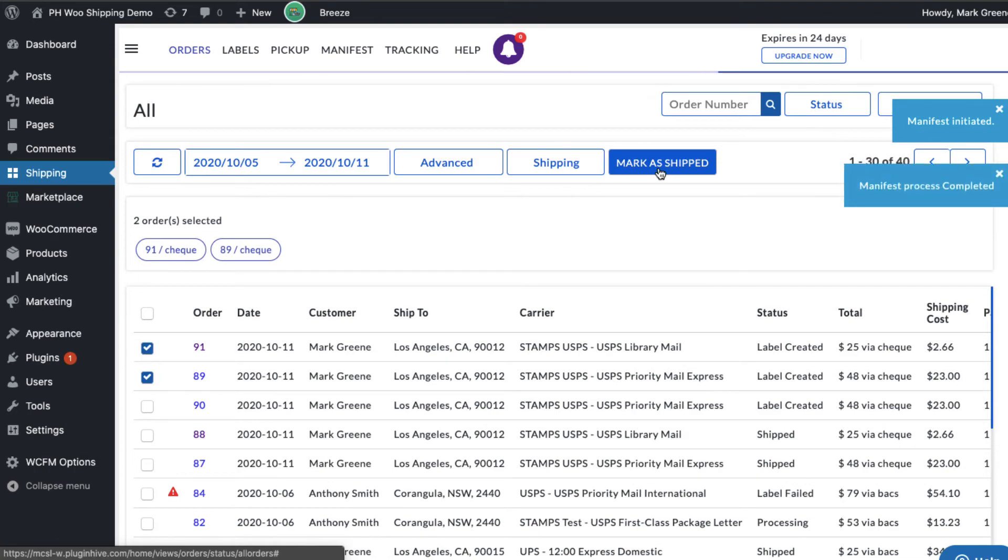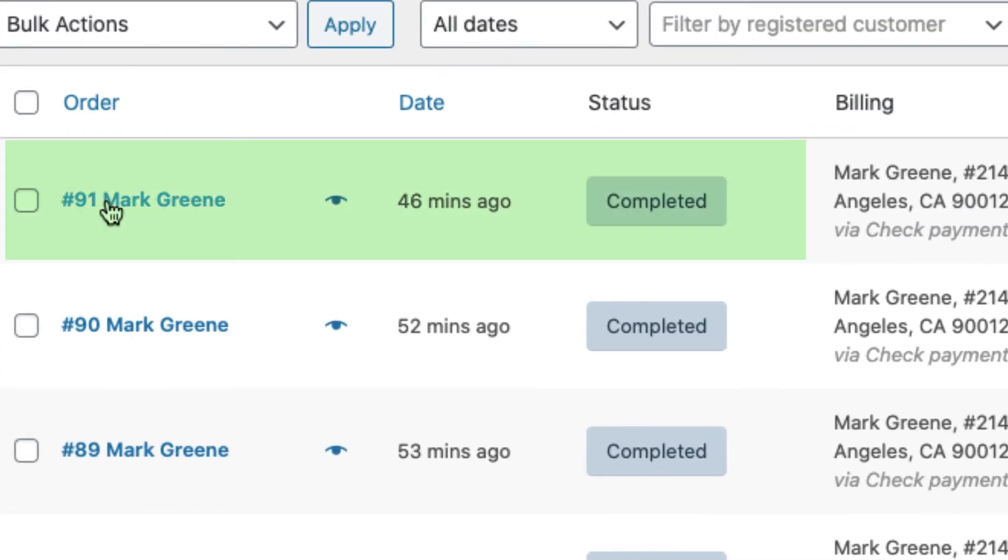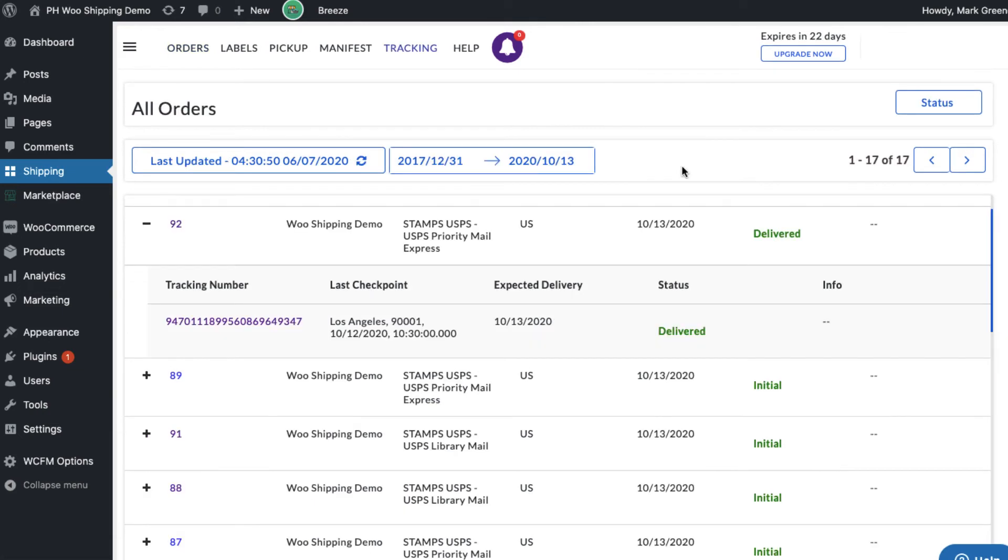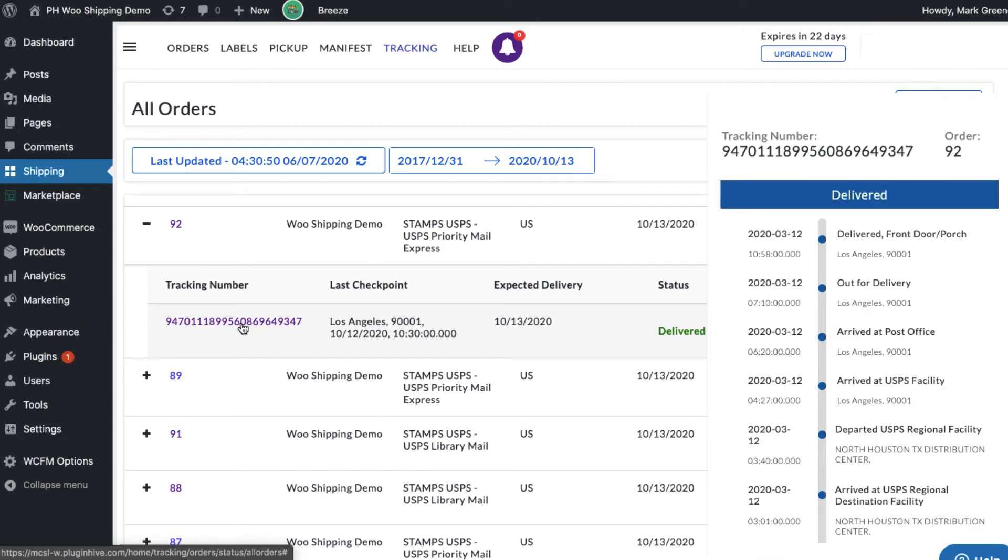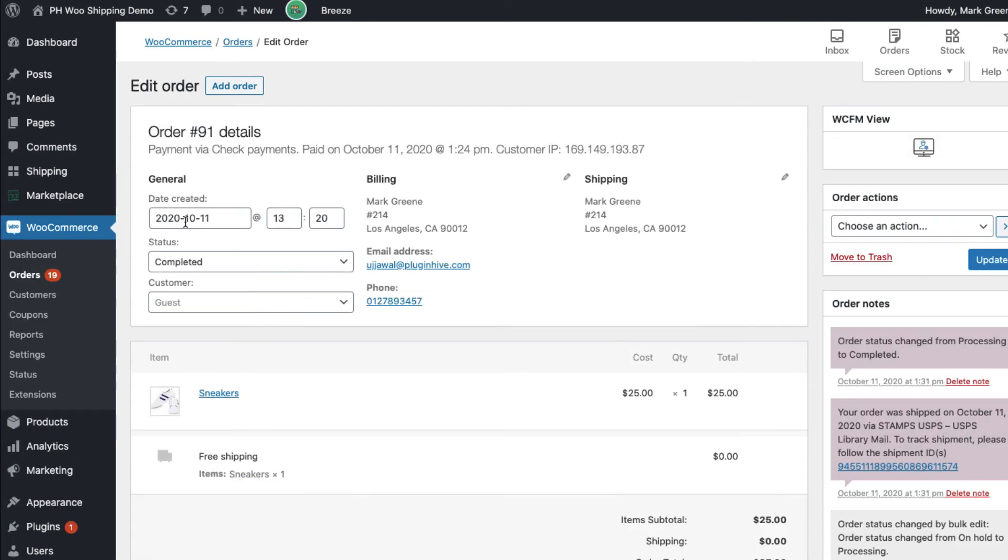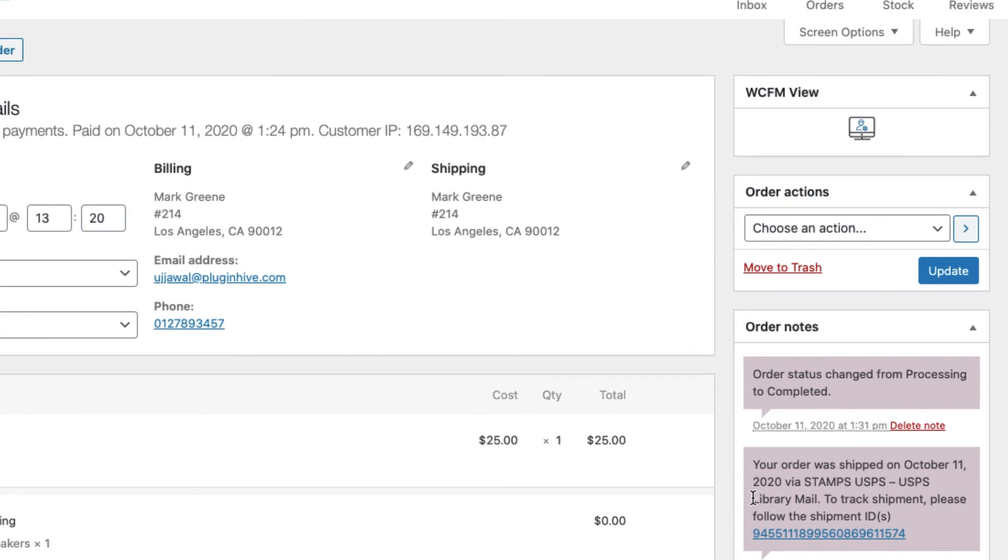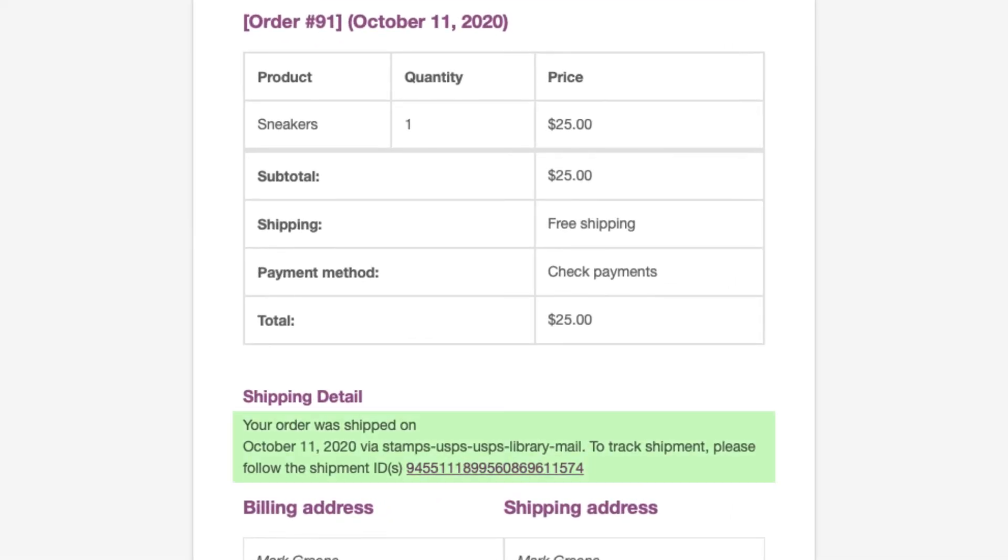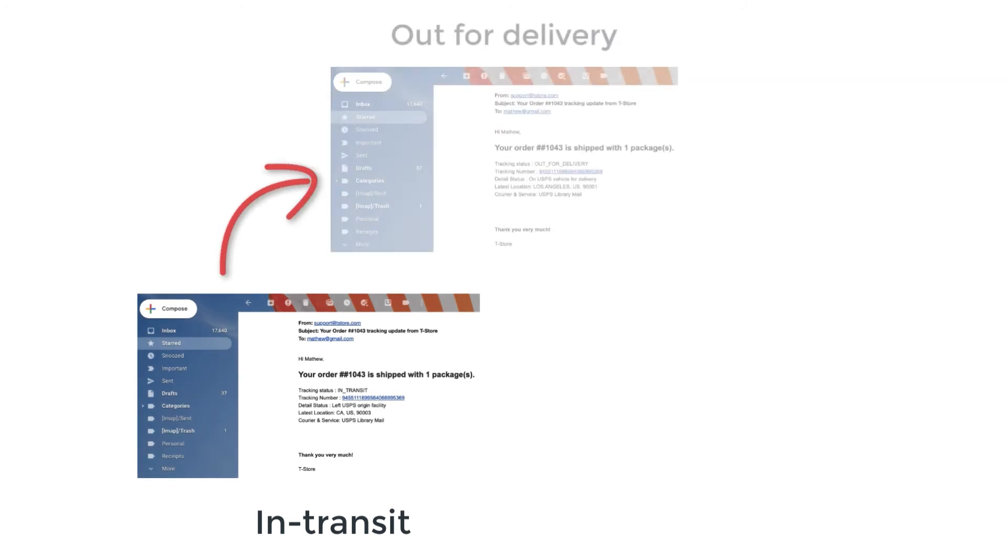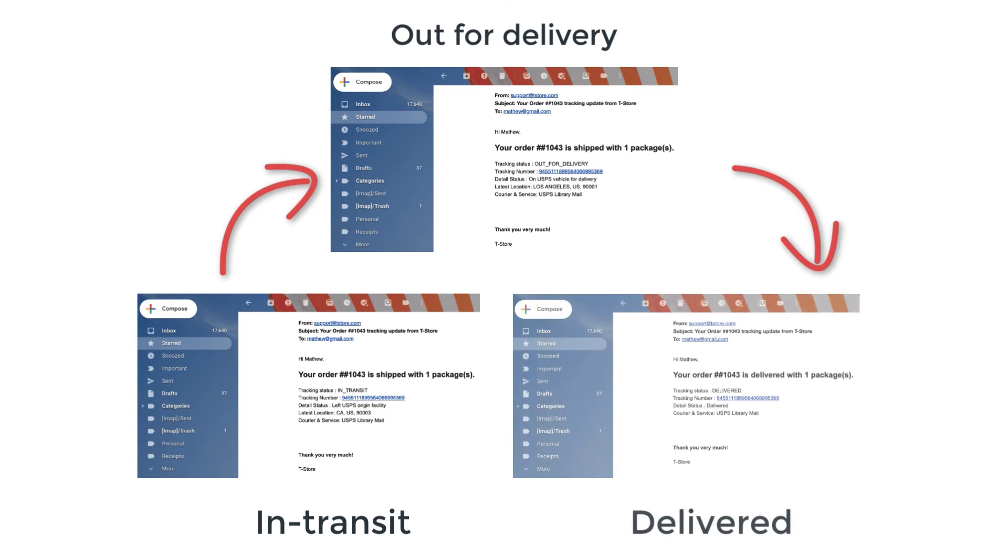This will generate a manifest and automatically mark the WooCommerce orders as complete. Now you can start tracking your shipments. The tracking dashboard displays all the orders with live tracking status. The tracking details are automatically added to the WooCommerce orders and sent to customers via WooCommerce order completion email. WooCommerce shipping service also notifies customers on every tracking status update via email notifications, saving you a lot of time and effort.